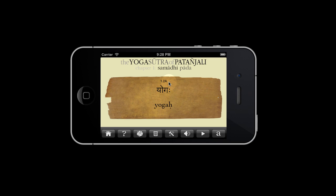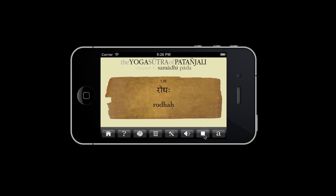Should you be overwhelmed by swiping hand fatigue, play the slideshow by pressing this play button. The slideshow will continue until you press stop or until it reaches the end of your selection.